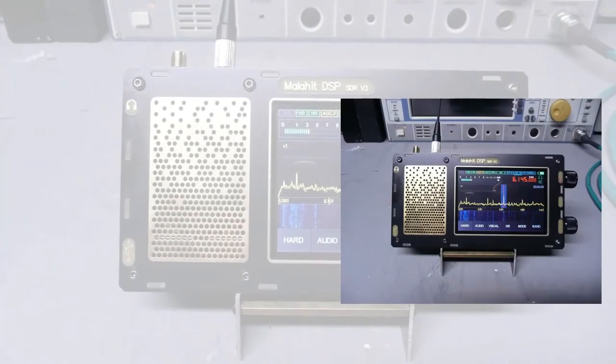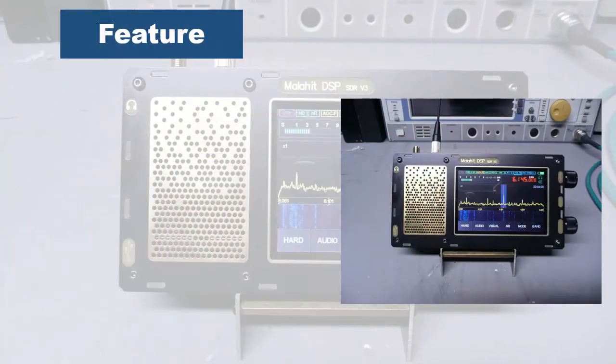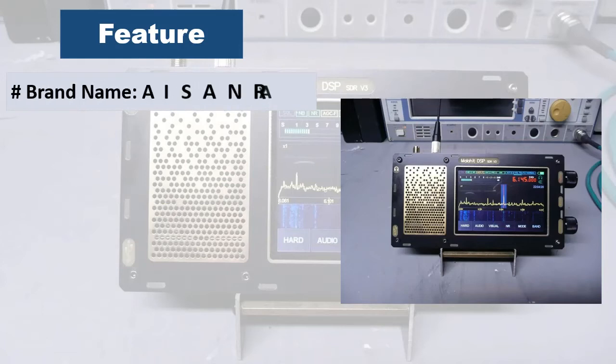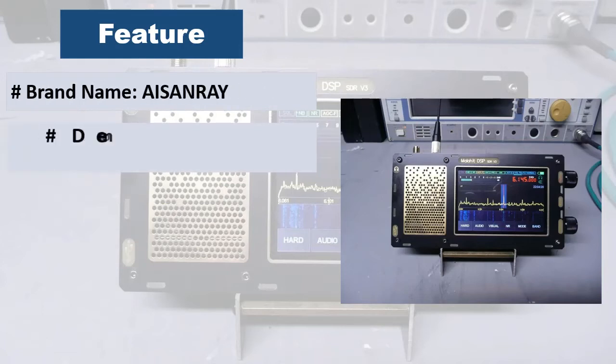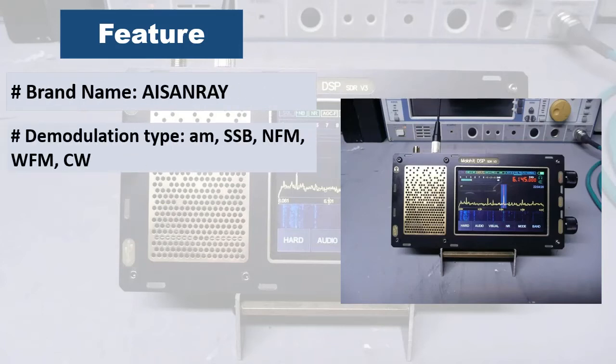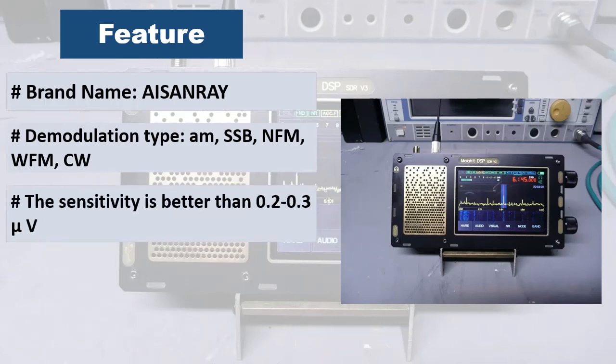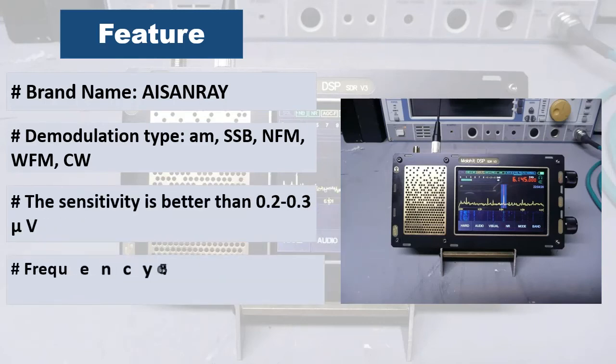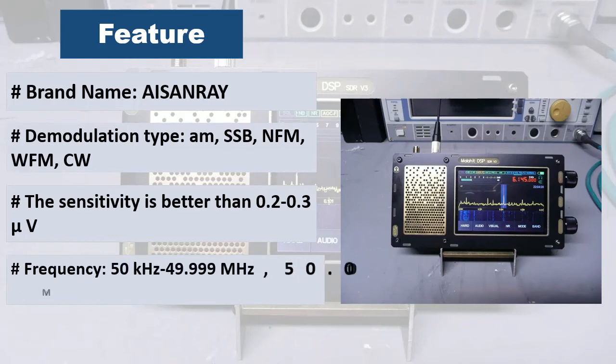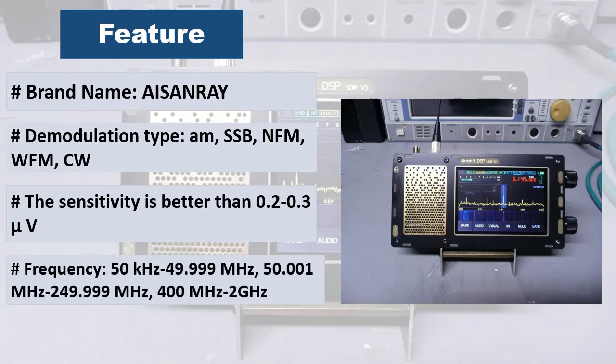MSI 001 RF front end is used for 12-bit quantitative sampling. STM 32H 743 processor is used and the main frequency is up to 480 MHz. The display screen is IPS 3.5 inch capacitive touch screen with backlight adjustment.